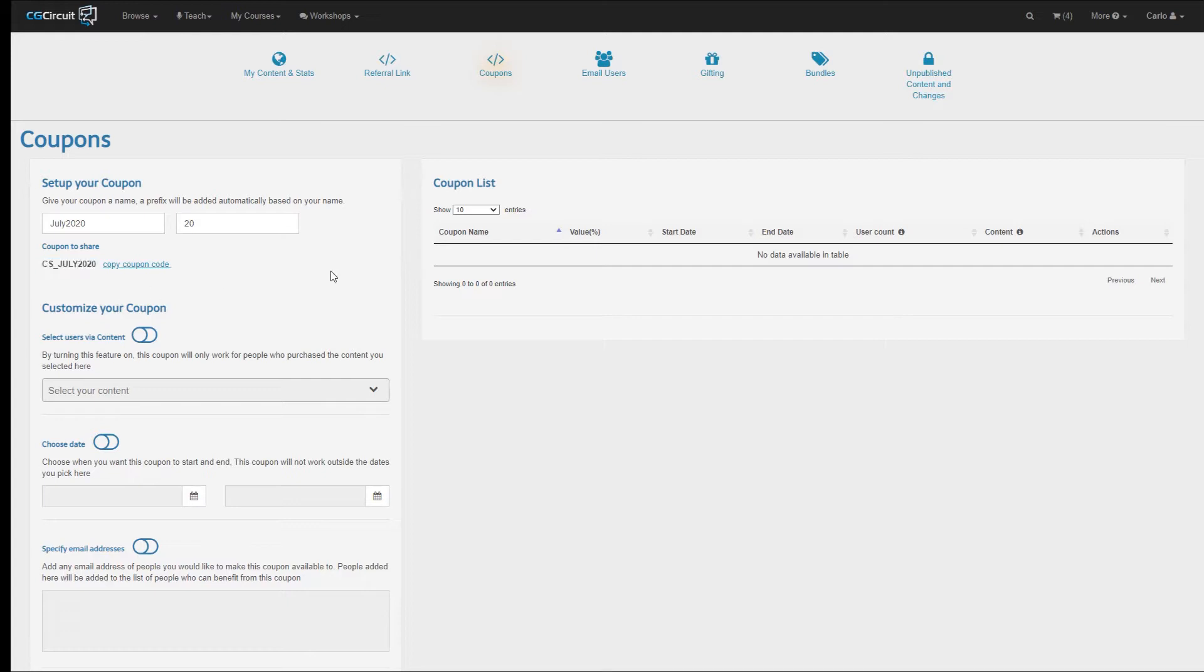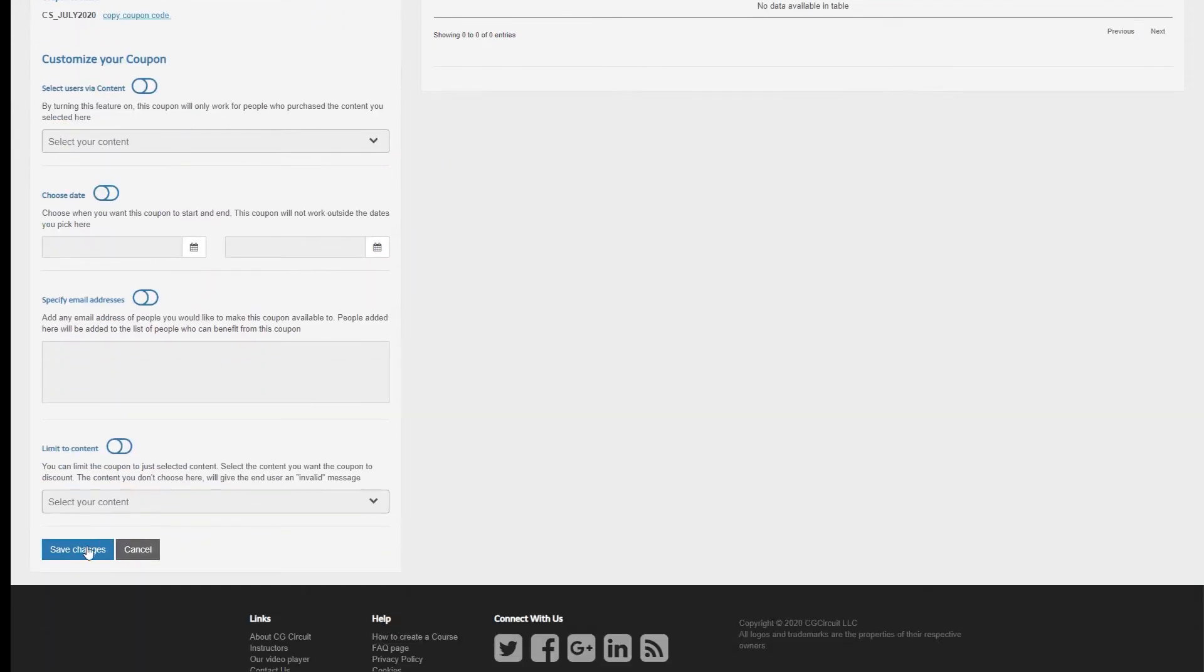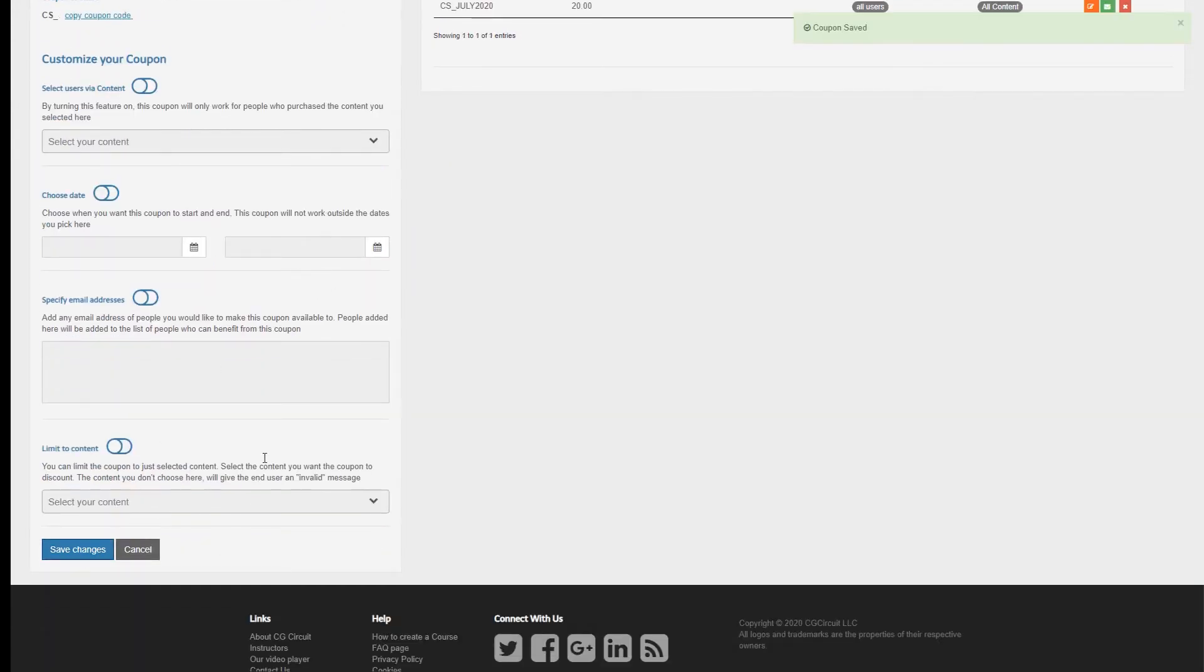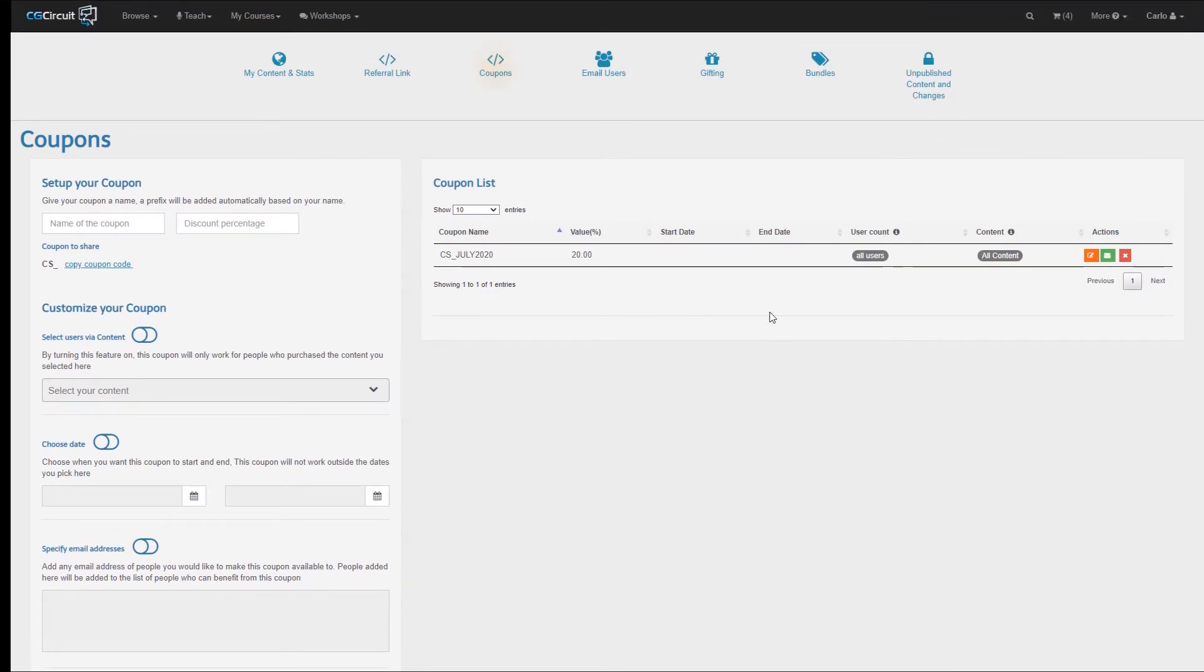At this point the coupon has not been created yet because I need to save it first. So let's go at the bottom of the section and click the Save Changes button. As soon as I press that button, you will notice that my coupon appears in the section on the right, and it has some info on it.